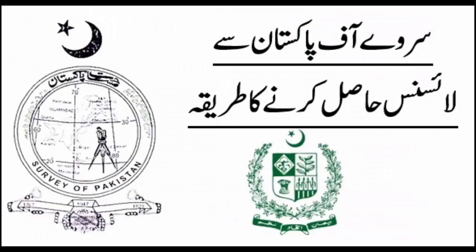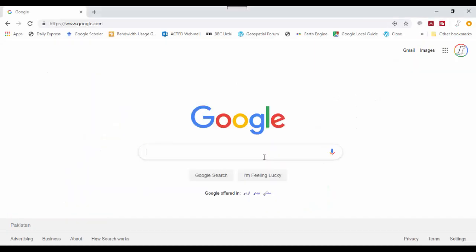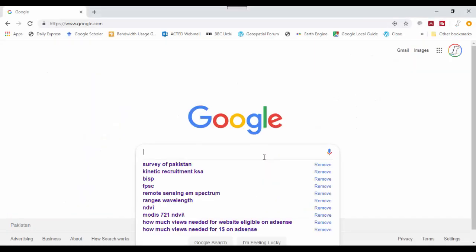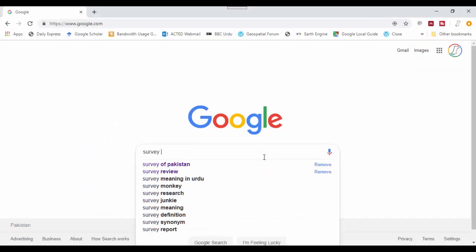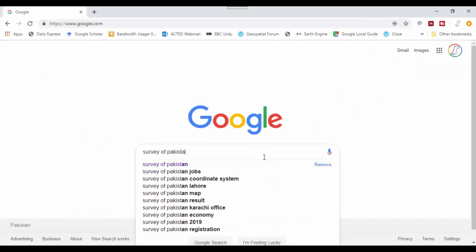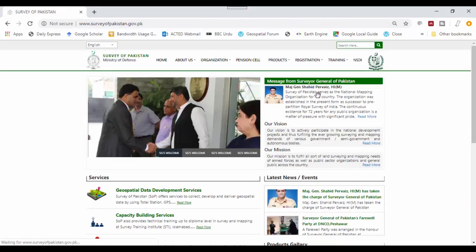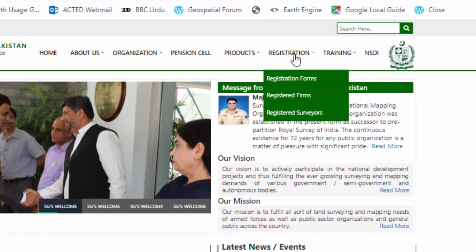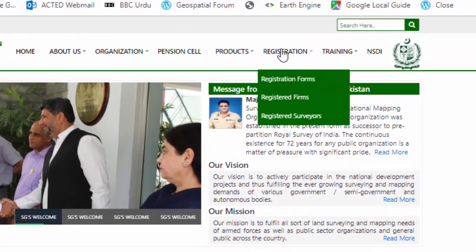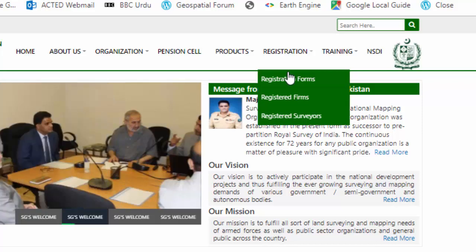This video will guide you on how to get a surveying and mapping license from Survey of Pakistan. You are required to visit the Survey of Pakistan website, where there is a registration tab on the website.